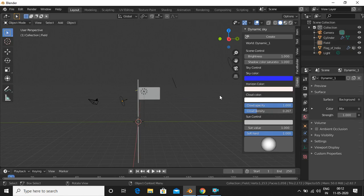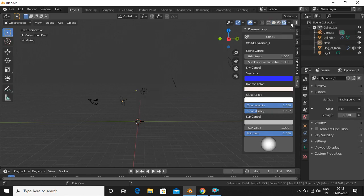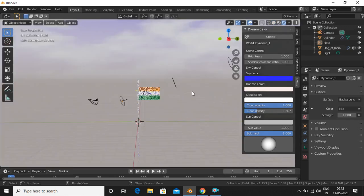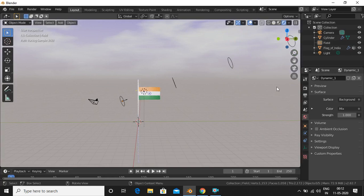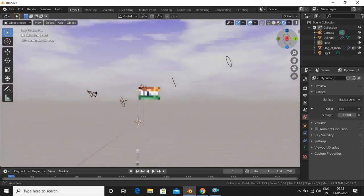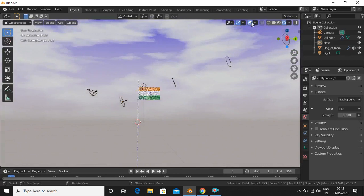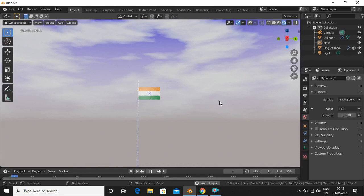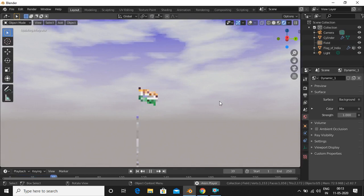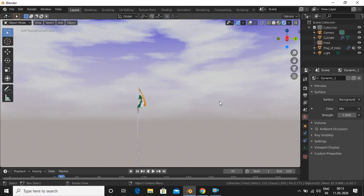Now we're done. When we go into Viewport Shading mode you can see the sky background. If you play the animation you will have the perfect result — my PC might lag a bit, but you will get the perfect image. That's it! I hope you liked the video. If you did, please hit that Like button and also hit that Subscribe button.